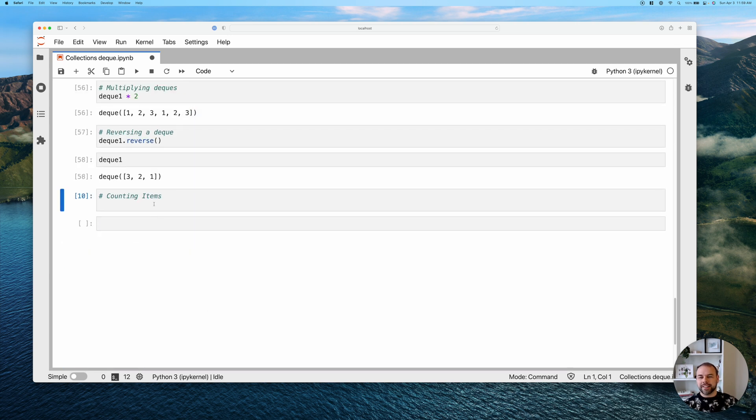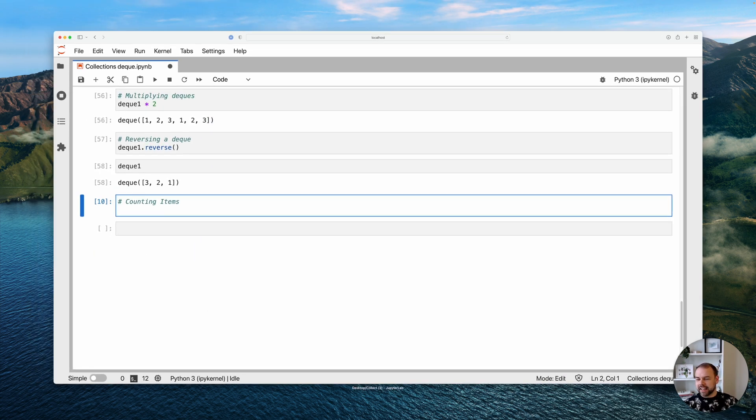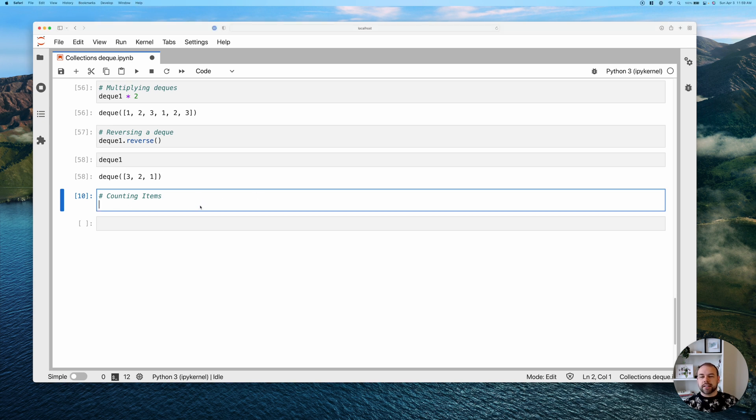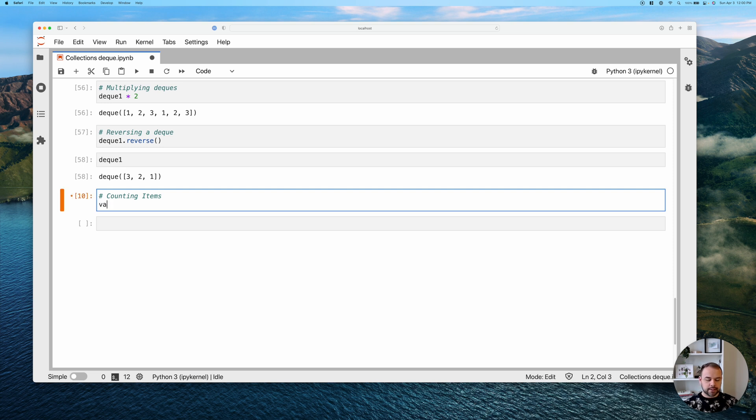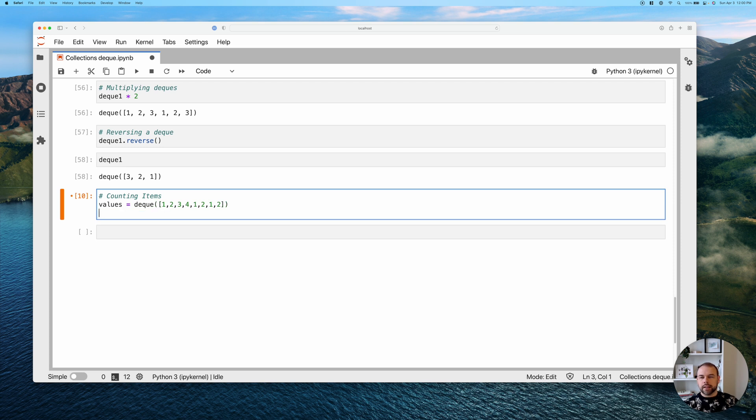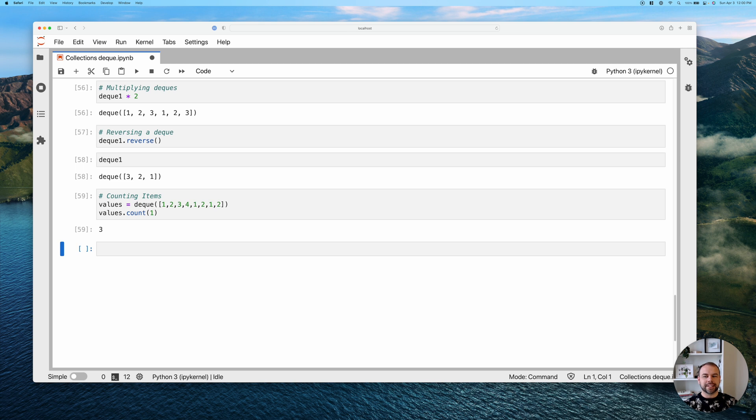And finally, let's take a look at the count items method here, which, as you would expect, gives you the ability to count items in that deque. So let's create another one called values. We'll pass in a list, just a random smattering of values here. And say we wanted to count how often the value one exists. We can do this like this. And we can see it exists three times.